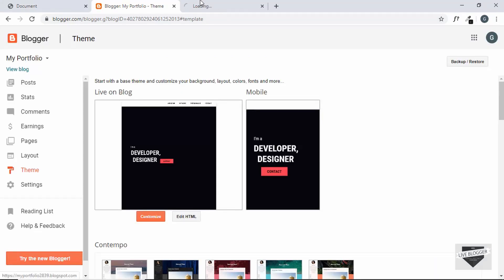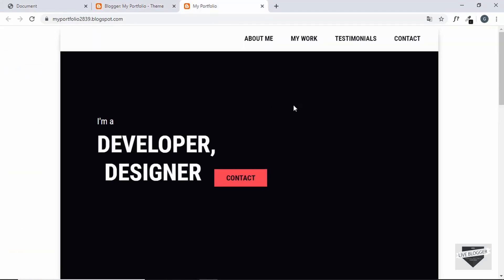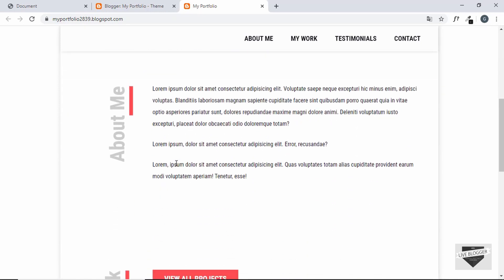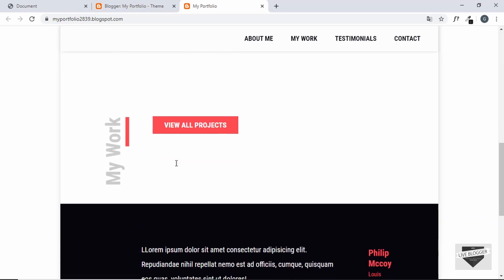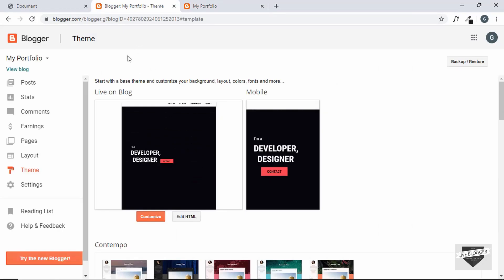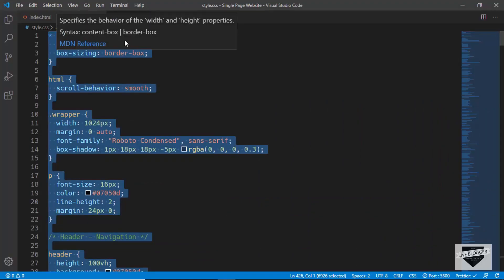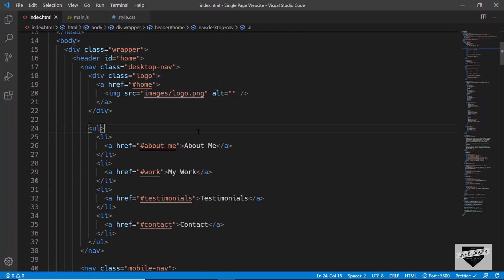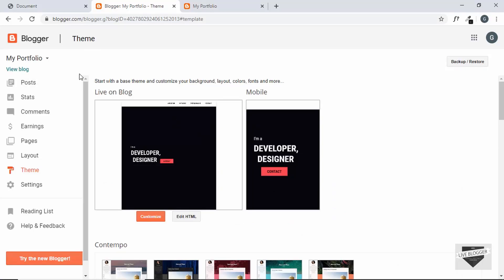Let's click on View Blog and we can see that our design is almost ready, but we don't have any images. The CSS and everything is working alright, but we don't see any images. That's because in our site we reference a folder called images, but in our Blogger website there's no such folder. For example, images have a source of images/logo.png. So we have to first upload all the images to Blogger and then add those links to the image sources in our design.